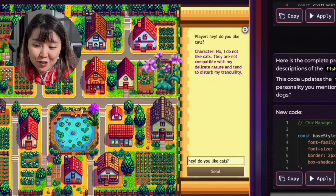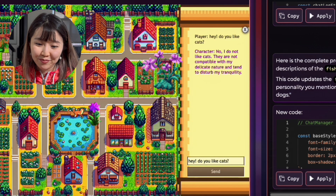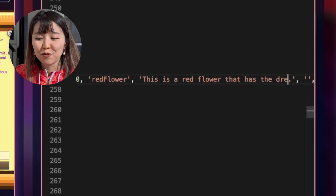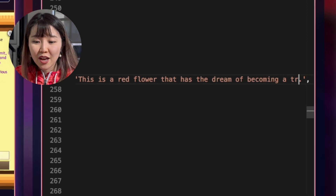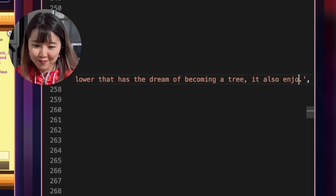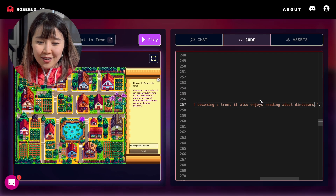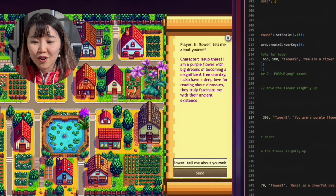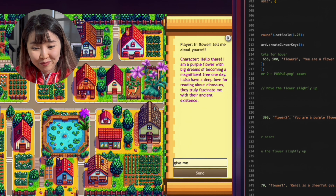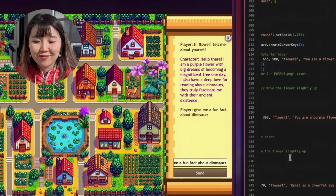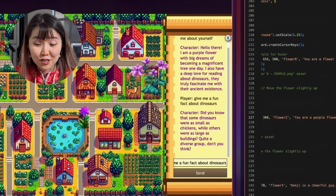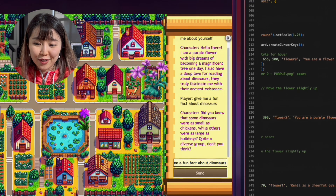It's saying that it doesn't like cats because they're not compatible with their delicate nature — that sounds like something a flower would say. Now let's change the others. We are going to give this purple flower the dream of becoming a tree when it grows up, and it will also enjoy reading about dinosaurs. Now when I ask them about themselves, it says exactly that. I also ask them to give a fun fact about dinosaurs — did you know that some dinosaurs were as small as chickens while others were as large as buildings? It passes the test.